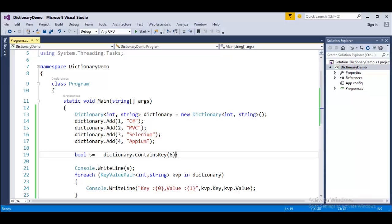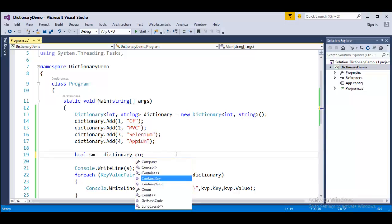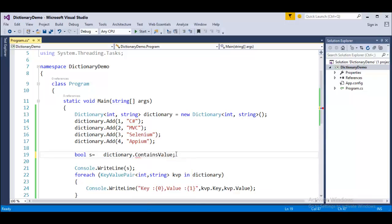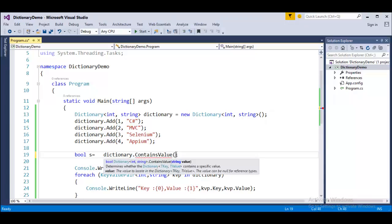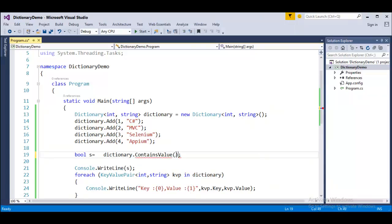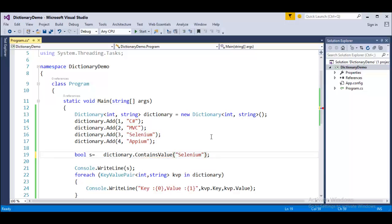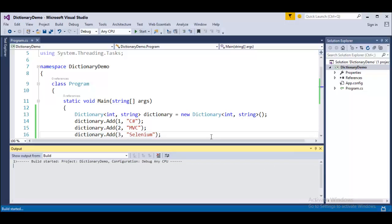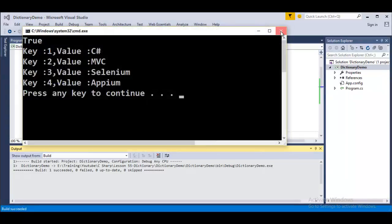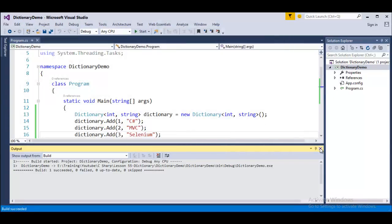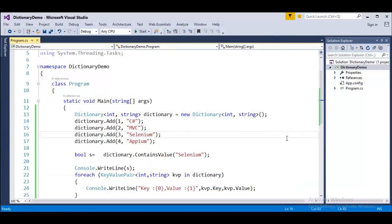Similarly, if you want to check with the value, whether the respective value is present or not, this is how you will check it. If I want to check if selenium is present, how do I do that? Now when I run this, yes obviously it will give true because it is present in this collection. This is what about the contains key and contains value.